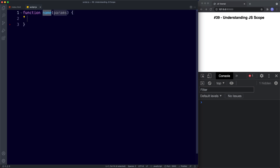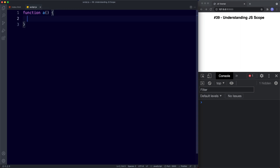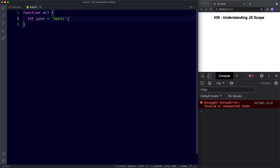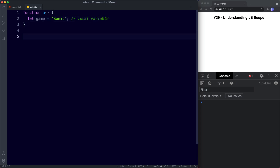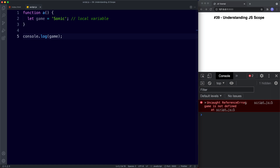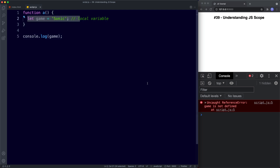Let's start with a function — I'll call this 'a'. Inside the function code block I'm going to create a variable: let game be assigned the value of 'sonic'. This game variable has been declared inside of our function, so it has local scope — it's a local variable. Now if we try to log this to the console outside of our function with console.log game, the console throws a reference error: game is not defined. The reason is that game hasn't been defined in the global scope — it's only been defined locally within this function, which is why it's not recognized.